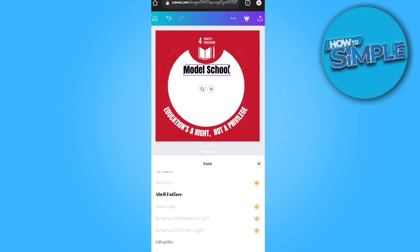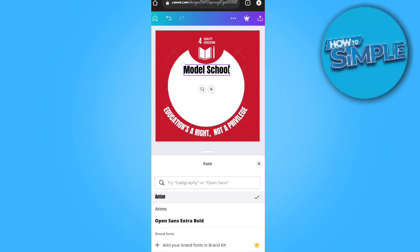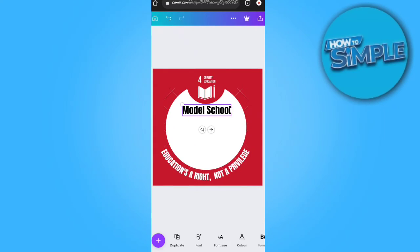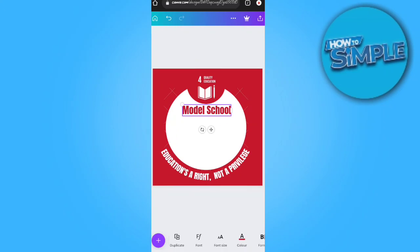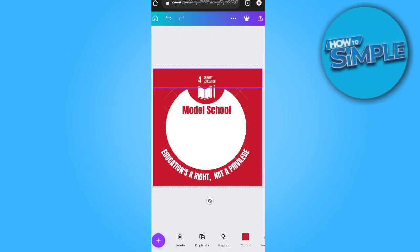There are hundreds of fonts available in the Canva editor. Thank you so much for watching, and please subscribe to the channel if you liked the video. We'll meet in the next video — till then, goodbye!